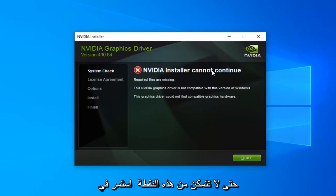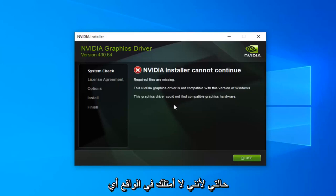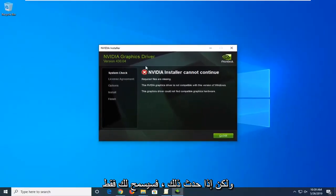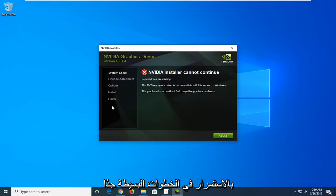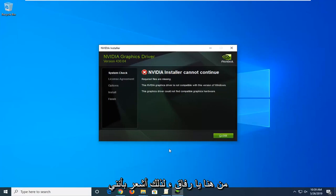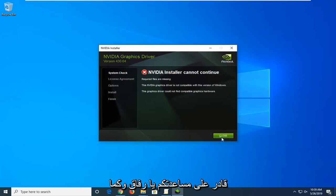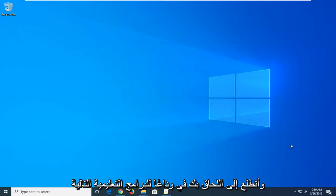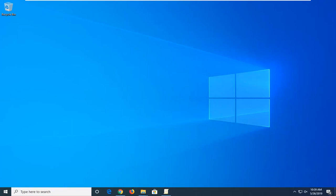At this point it cannot continue in my case because I don't actually have any NVIDIA graphics cards on this computer, but if you do, it would just let you continue on with the steps — pretty straightforward from here. I do hope I was able to help you guys out, and as always, thank you for watching. I look forward to catching you all in the next tutorial. Goodbye.